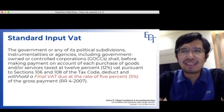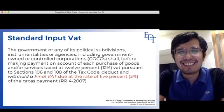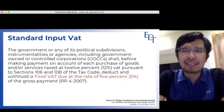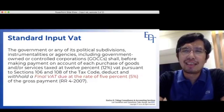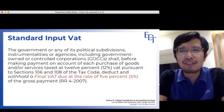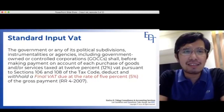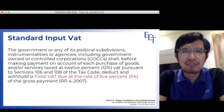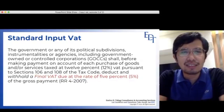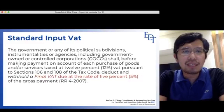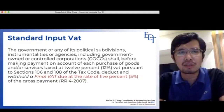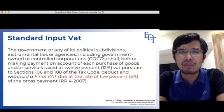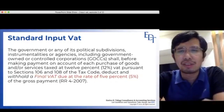Now let's discuss Standard Input VAT. When do you have Standard Input VAT? You have it when the buyer is the government. The government or any of its political subdivisions, instrumentalities, or agencies, including GOCCs, shall, before making payment for purchases of goods and services, deduct and withhold a final VAT at a rate of 5%.